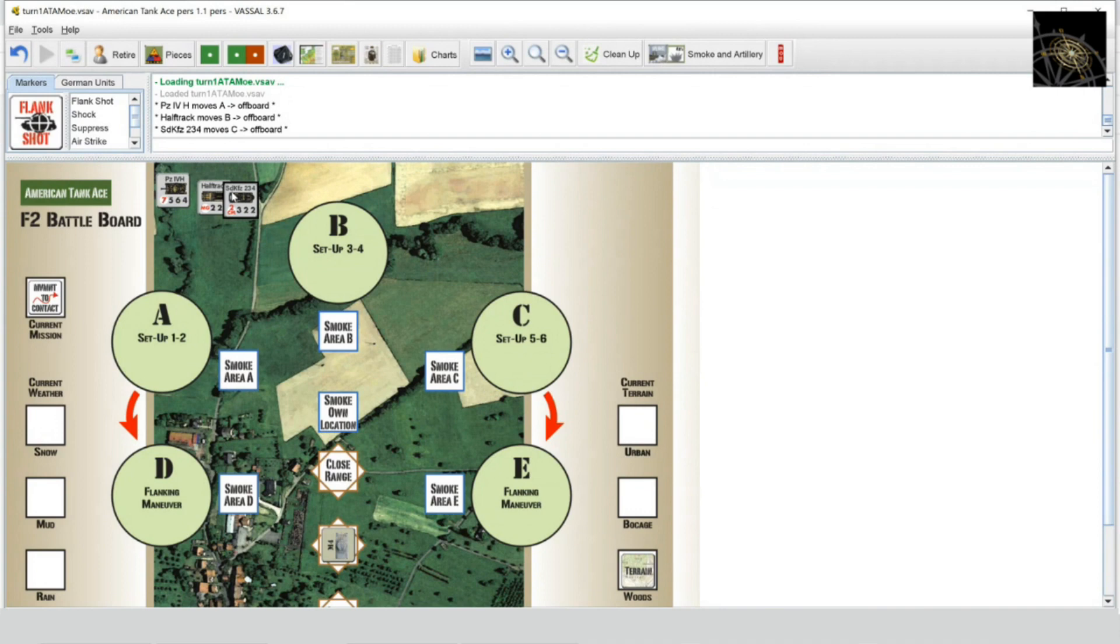Hey guys, welcome back to the Learn to Play series. Today we have a very anticipated game, American Tank Ace, with game designer Greg Smith giving the teach. So sit back, grab a drink, and enjoy the session. Over to you, Greg. Howdy everybody, I'm Greg Smith. We're going to do a quick run through on how to play American Tank Ace.